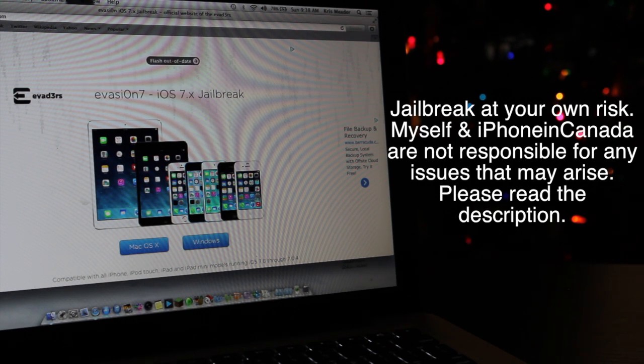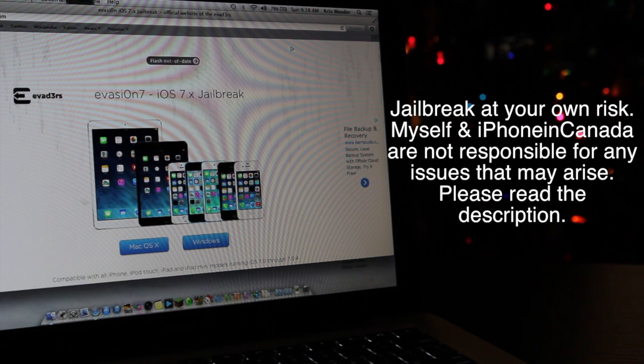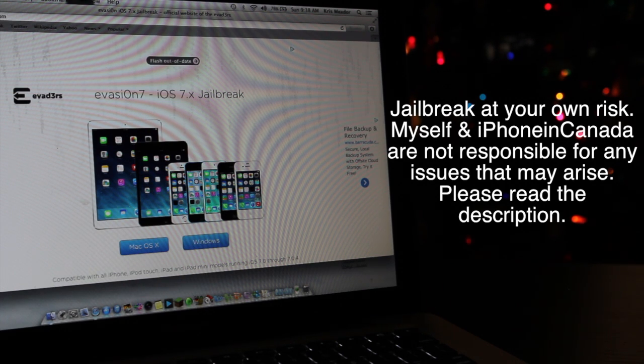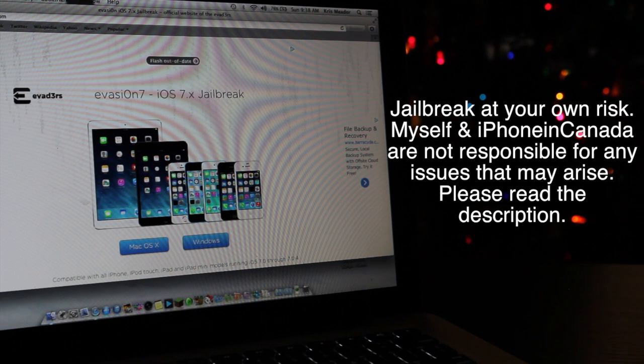You can now jailbreak your iOS devices and it's very simple, and I'm going to walk you through the steps right now. The first thing you're going to have to do is go to the Evasion website. It's evasion.com.